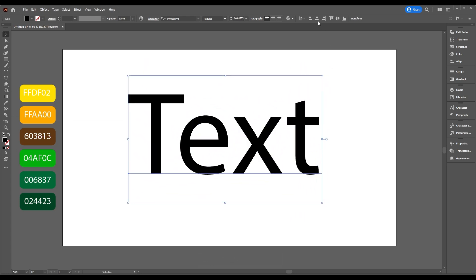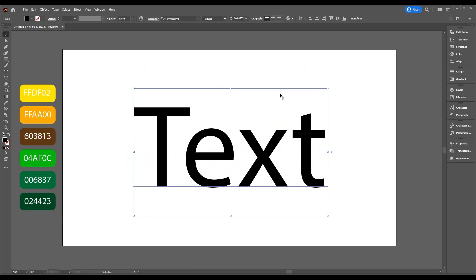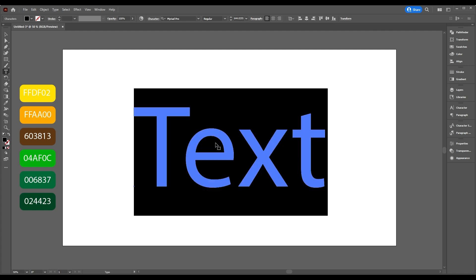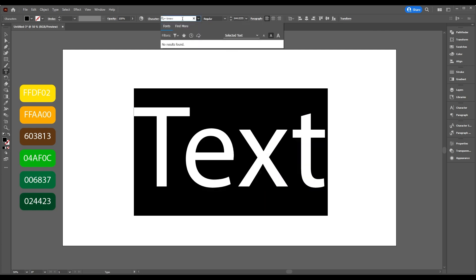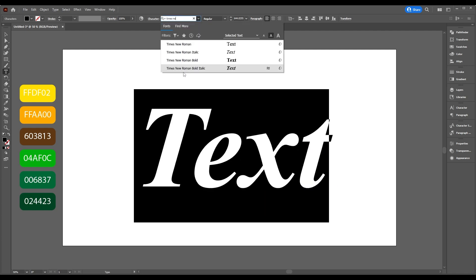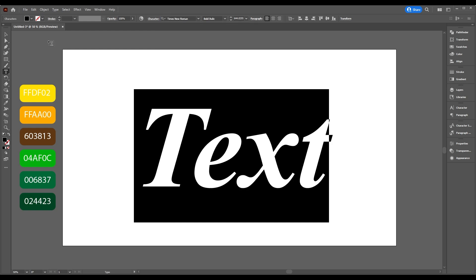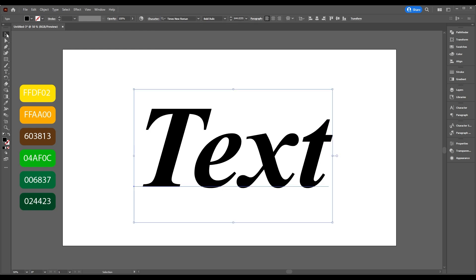Center and highlight your text and choose Times New Roman Bold Italic font. Now take the Selection Tool.